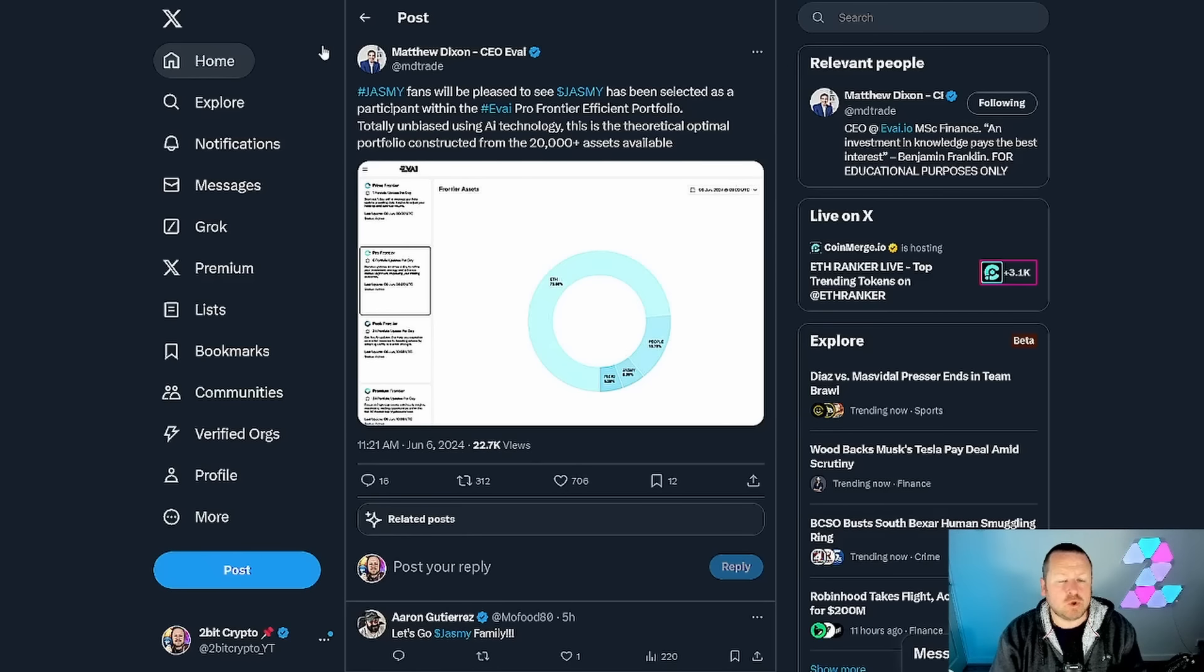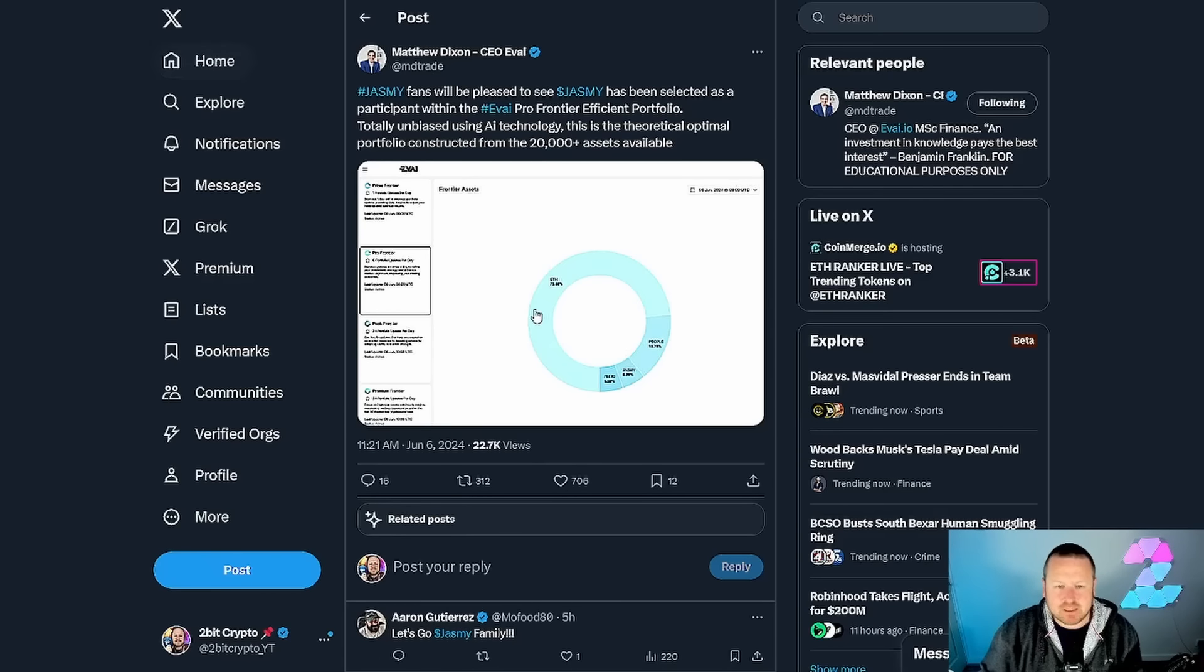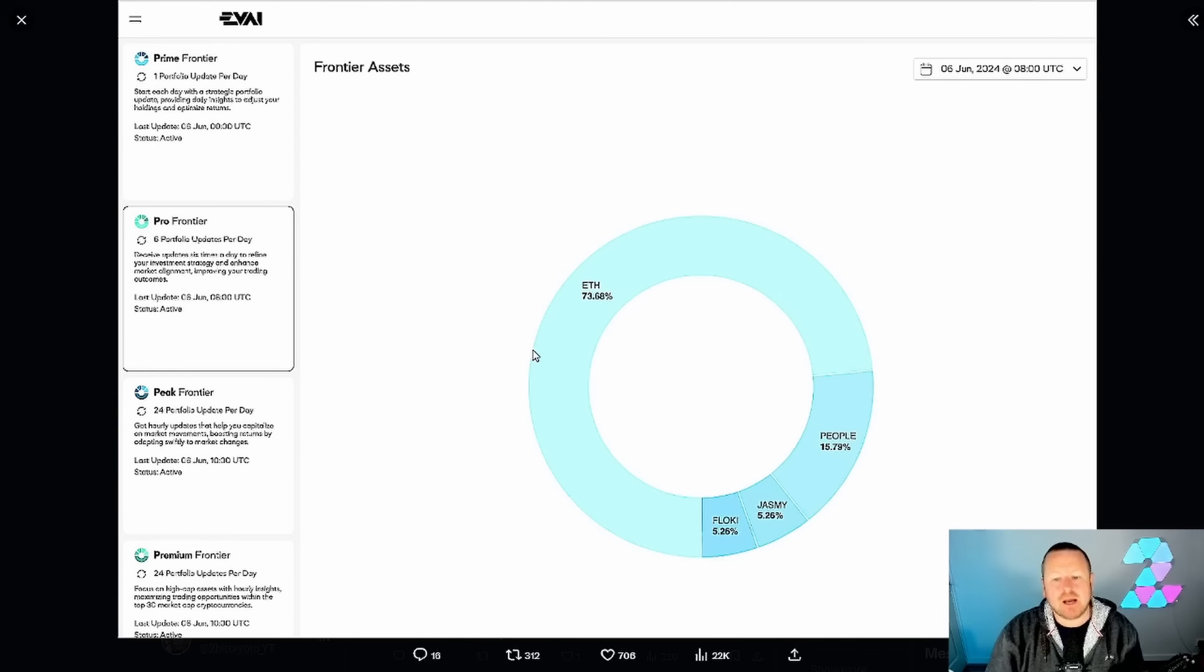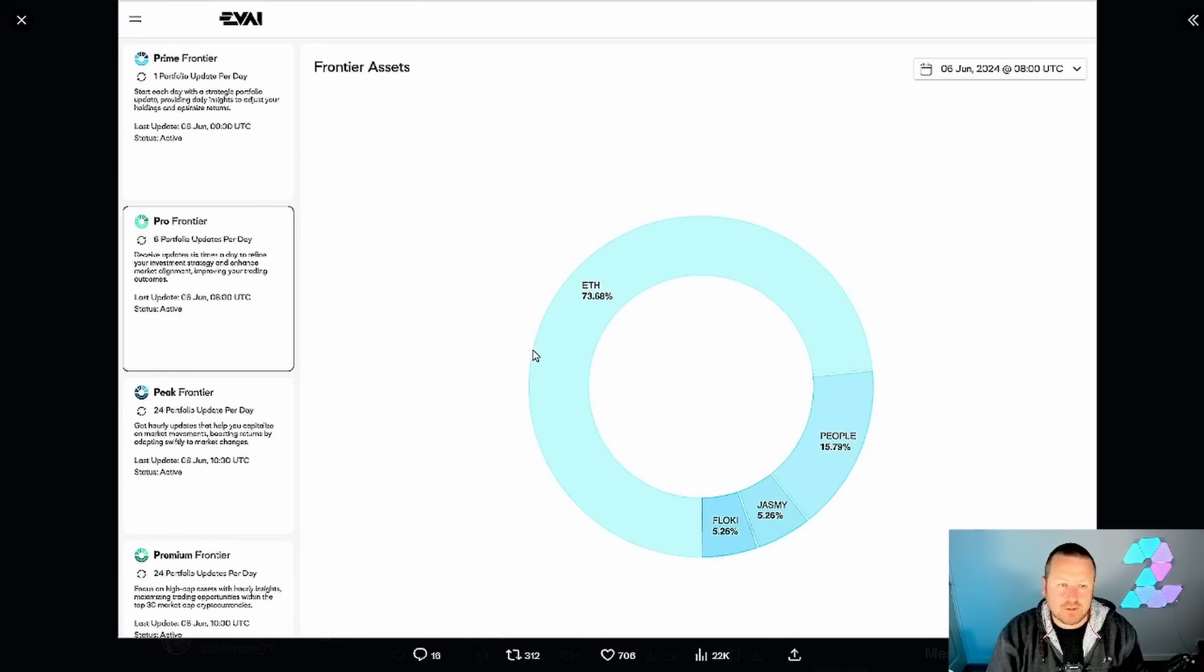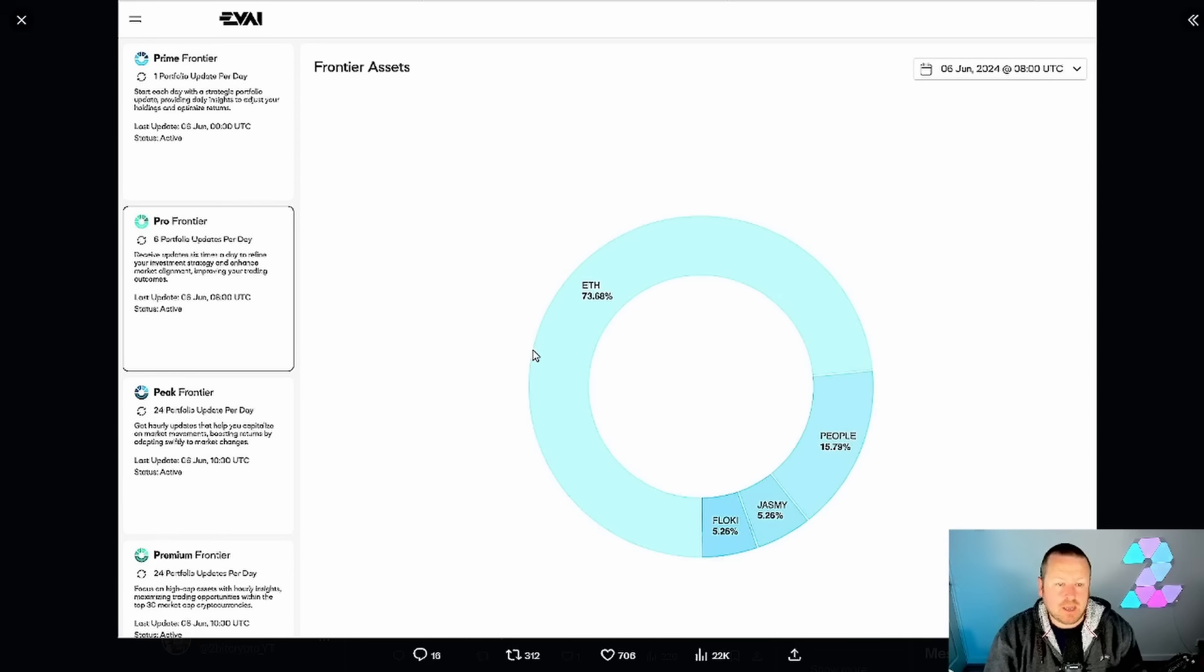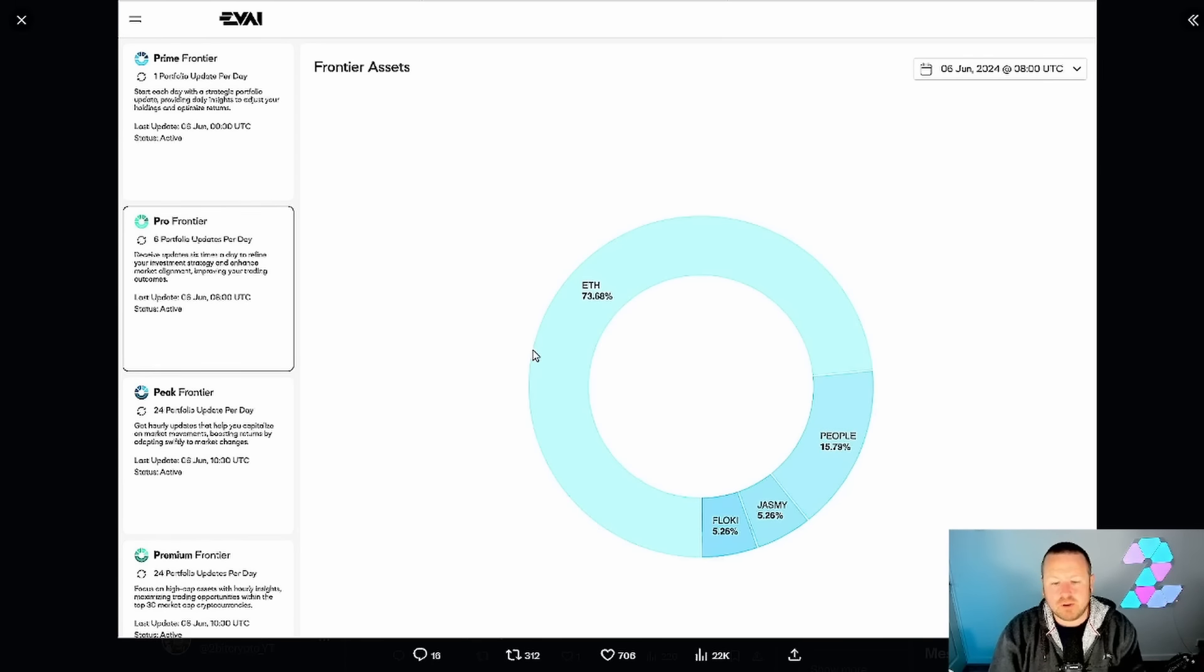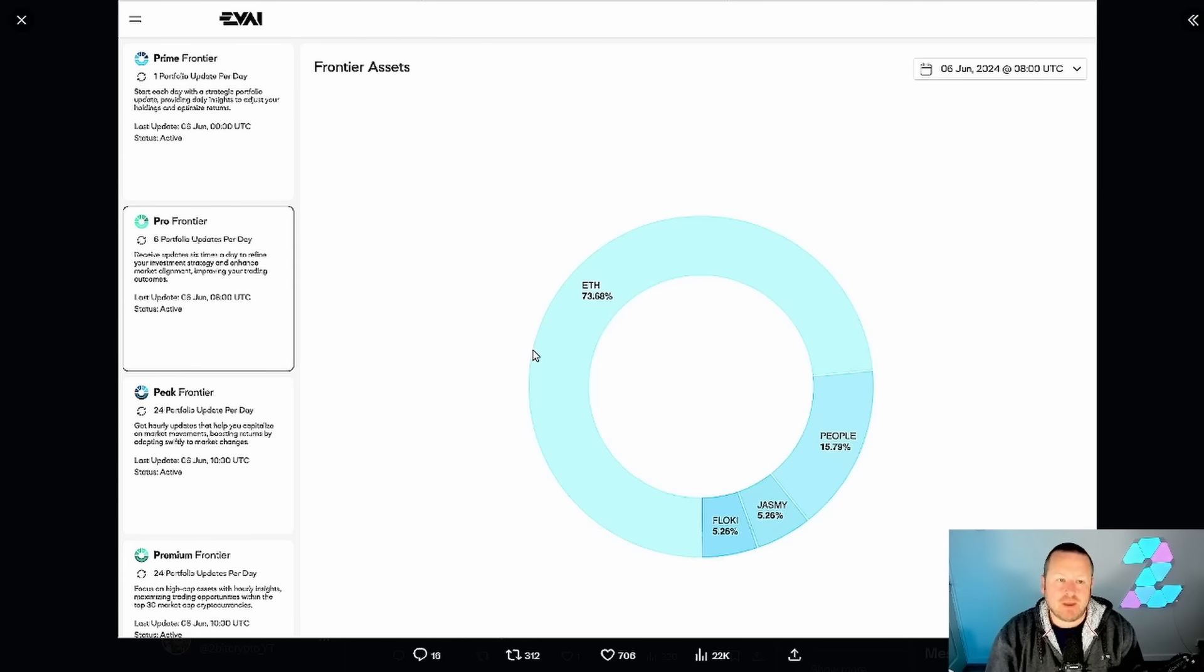This is a theoretical optimum portfolio constructed from over 20,000+ assets. In a nutshell, they're using AI to build a portfolio that they believe is going to be the most rewarding both financially and in terms of profit opportunity.